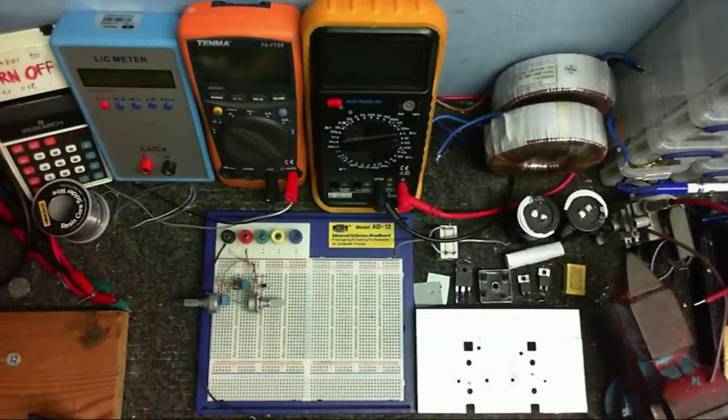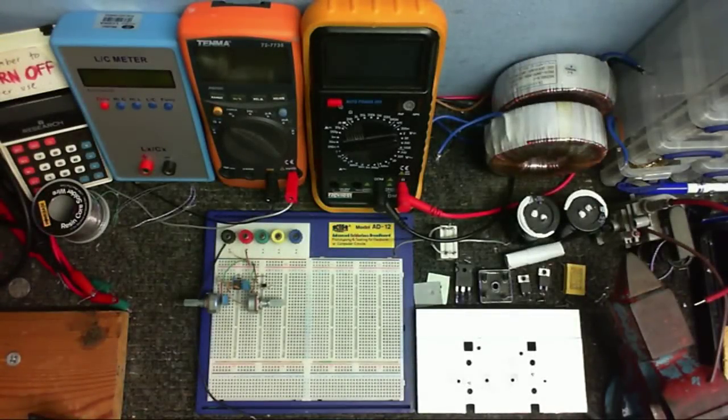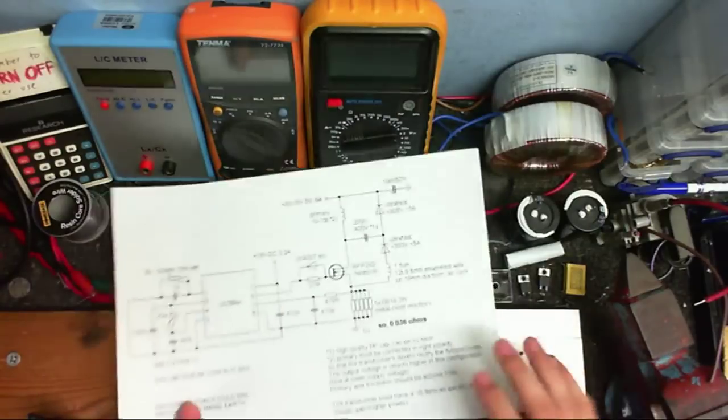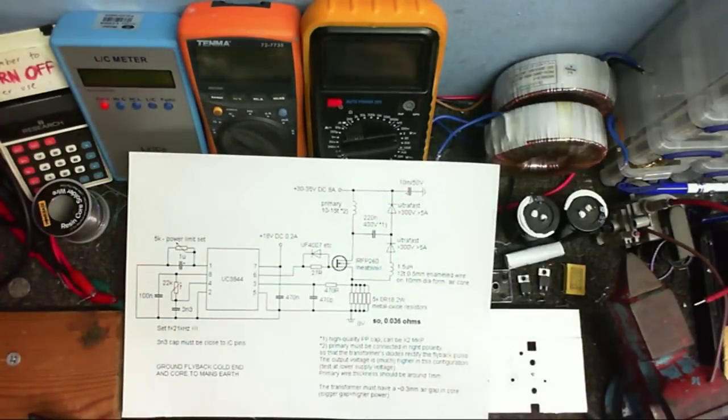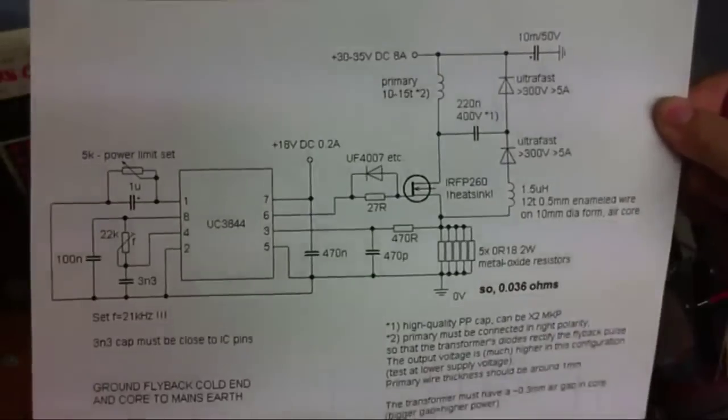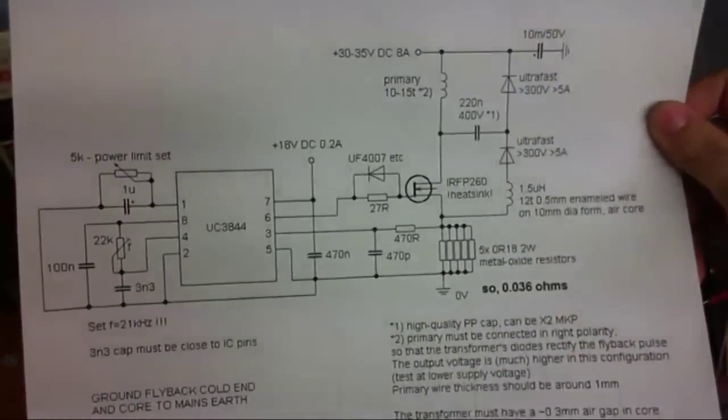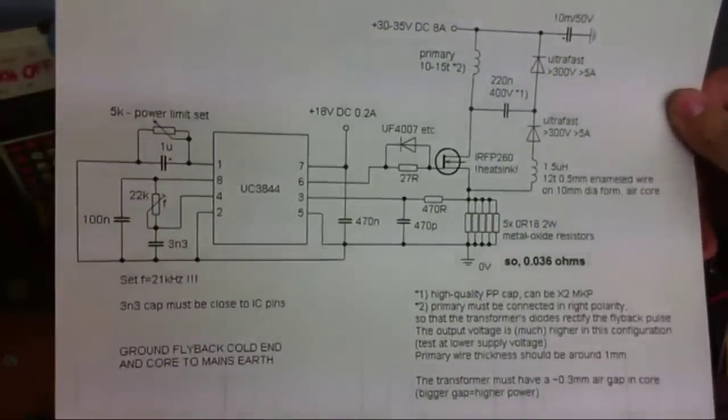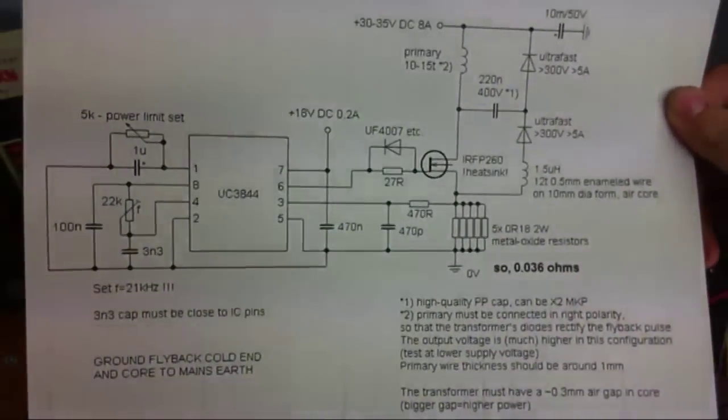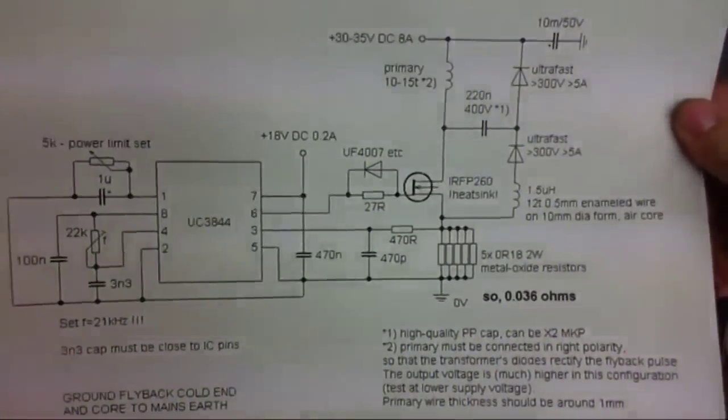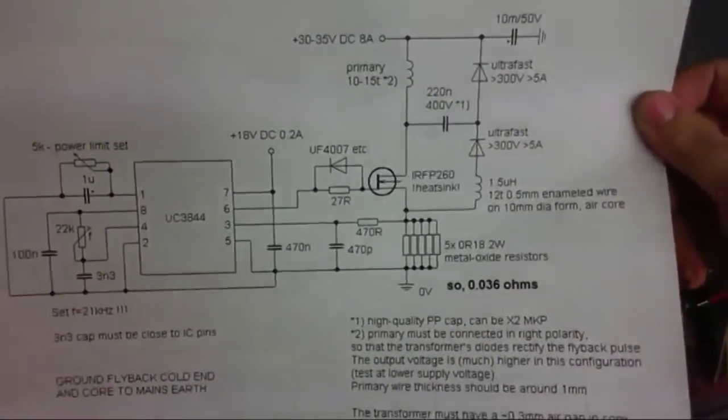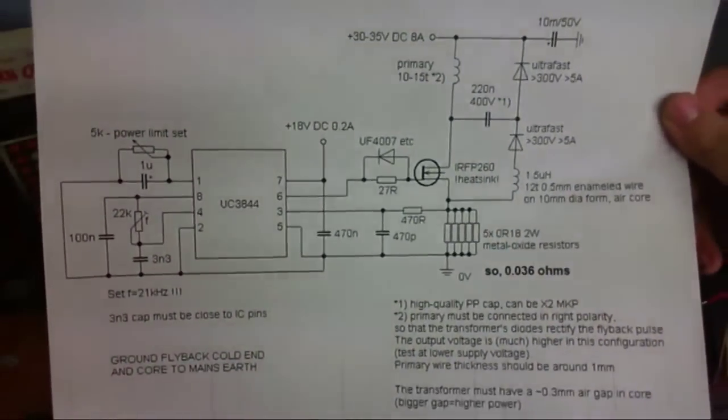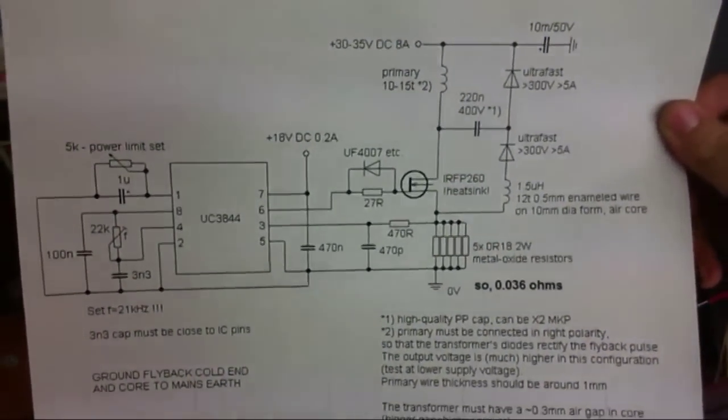I can't believe it. I just said sauce. Anyway, in today's episode I'm going to build this circuit. Yes, it's another flyback driver, but this should be the last one for a while. I cannot take credit for this circuit because I did not design this. This is just one I found on the internet that I'm going to try and build. I've seen this circuit running and it does work pretty good, so I'm going to see how well it works when I build it up.